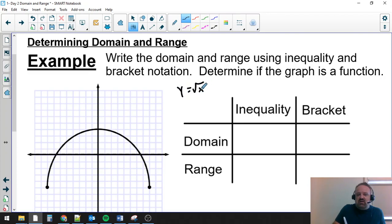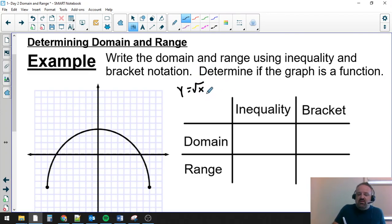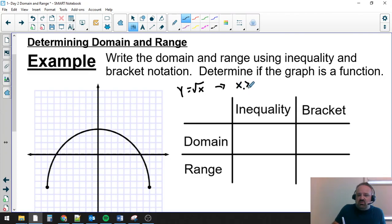we were able to look at this and say I'm only allowed to input 0 and positive numbers, which means negative numbers are not a part of the domain. So the domain for this would be written as something like x is greater than or equal to 0, if I wanted to describe the numbers that I'm allowed to plug in.